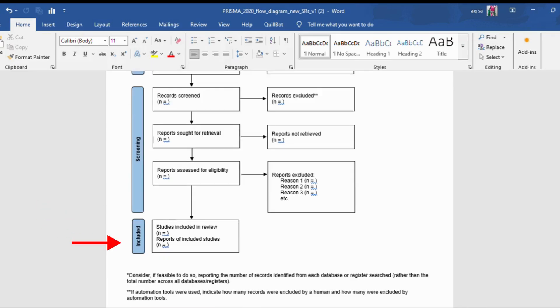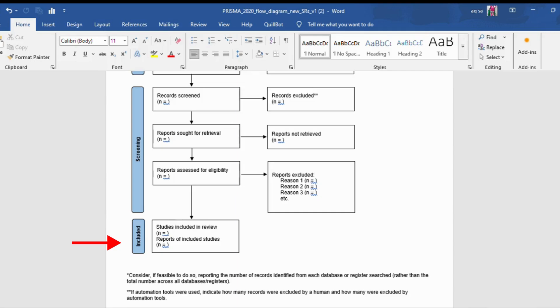Last step is included. After all the exclusions and checks, you finally reach the studies that are included in your review. These studies have passed all the tests, and now you can use them to draw conclusions and answer your research question. These are the studies that make it into your review, and they provide the evidence you'll analyze and summarize.